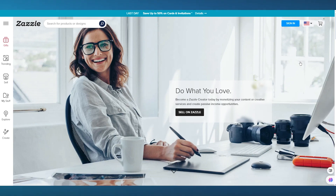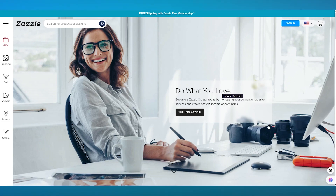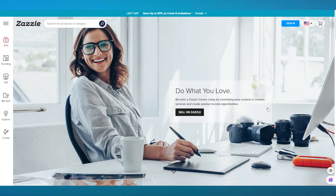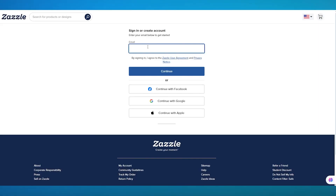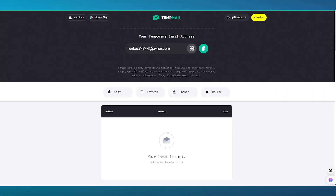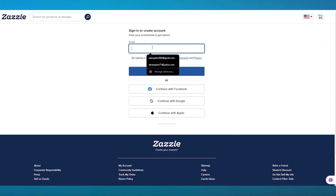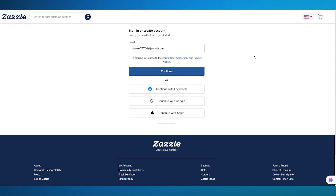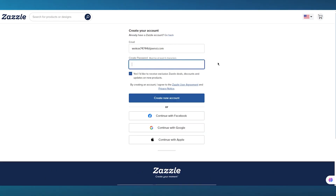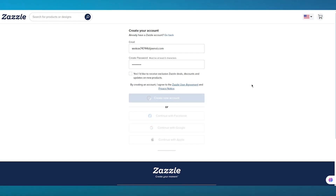Once you do that, it says "Do what you love — become a Zazzle creator today by monetizing your content or creative services and creating passive income opportunities." We're going to click on "Sell on Zazzle." It's going to ask for your email. I'm going to be using a temp mail, but you can also use Facebook, Google, or Apple. I'll use the email I just added, add a simple password, and click on "Create New Account."